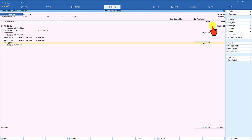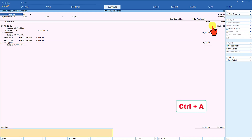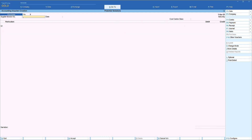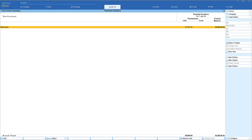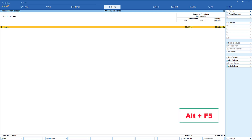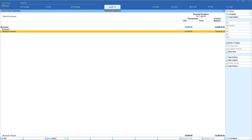Notice that every time a stock item is selected, a cost center needs to be selected and allocated for each item in the purchase invoice. If there are 10 or more items, the same cost center needs to be selected that many times — imagine the time taken. Let us save this voucher using Ctrl+A. Viewing the cost center allocation impact: 30,000 has been allocated to Branches. Press Alt+F1 for detailed view — Bangalore Branch shows 30,000 rupees of purchase cost allocated. Note: cost center allocation in Tally Prime can be done only for accounting ledgers, not for stock items.